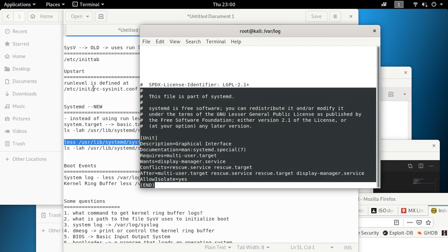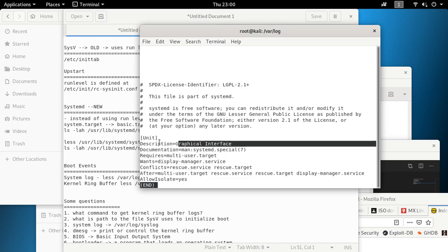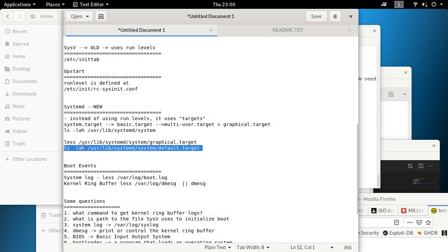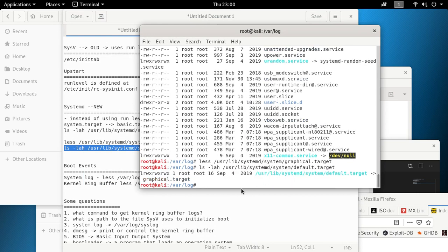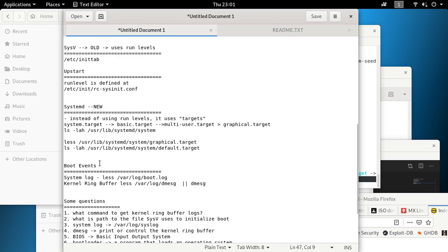You don't really need to know how to configure these target files — it's basically defining that you can have a GUI, and that's all you need to know. The default target is a symlink: it starts with 'l', meaning it's a link pointing to the graphical target. So when the system starts, it opens with the graphical environment as defined by the graphical target.